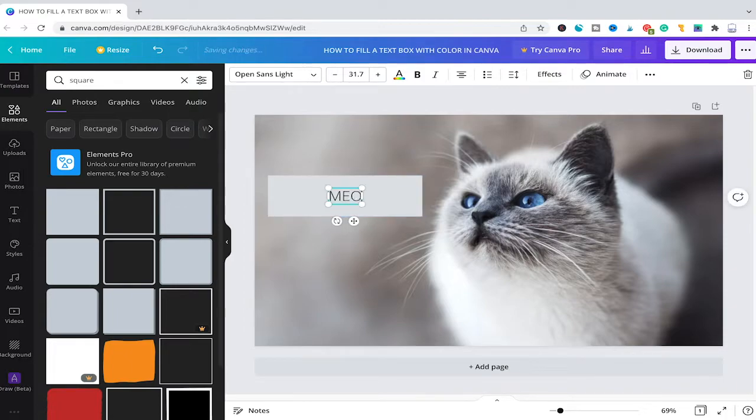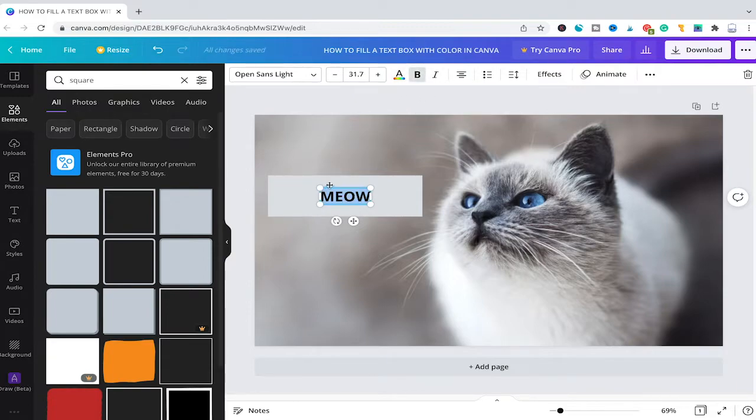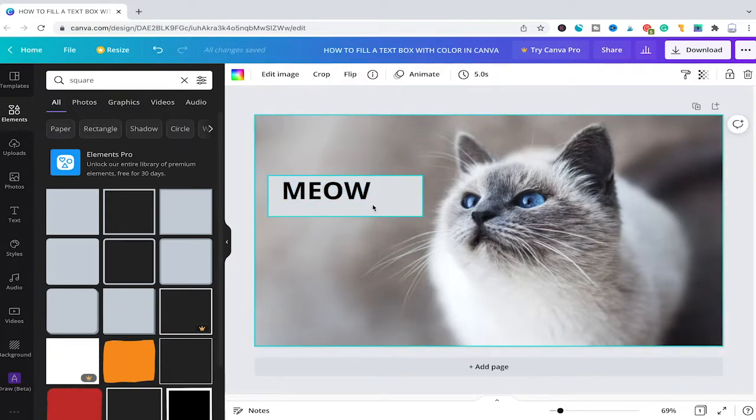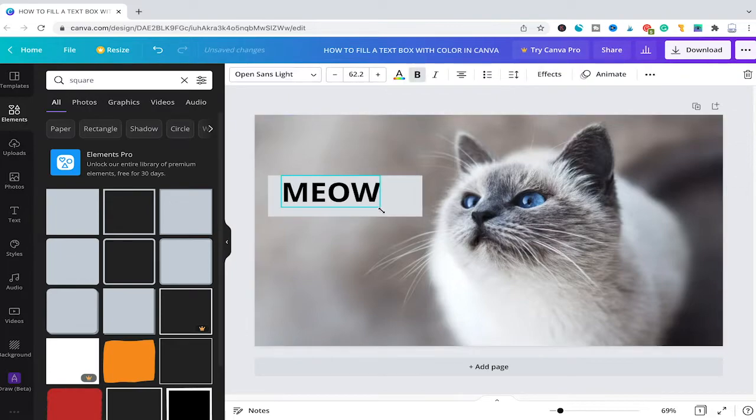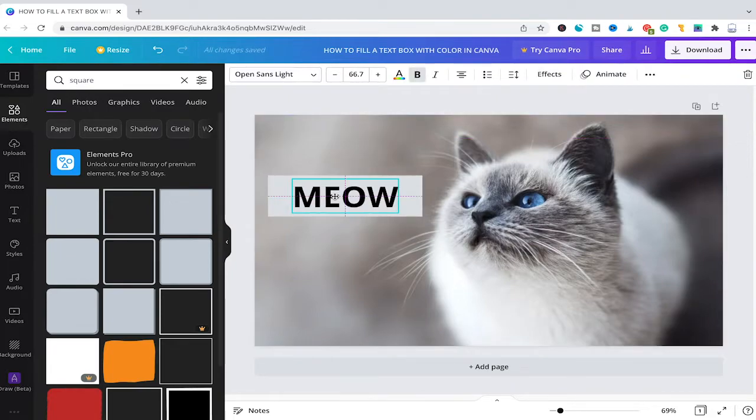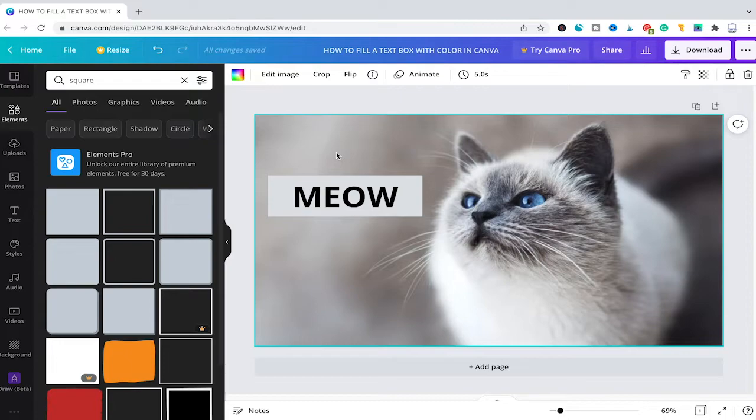I will change the text into something maybe like meow. I will also make sure that the text is bolded, maybe make it a little bit bigger as well, reposition it again, and voila we now have text layered on top of a box.